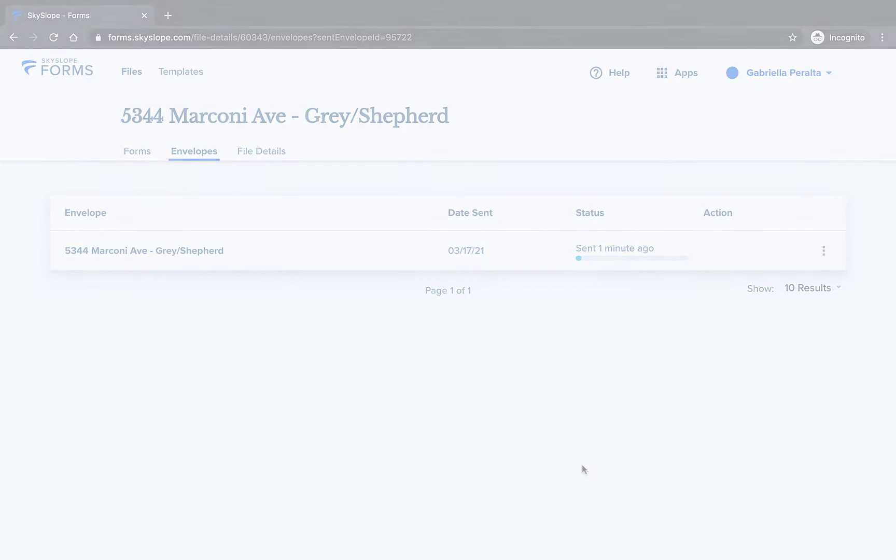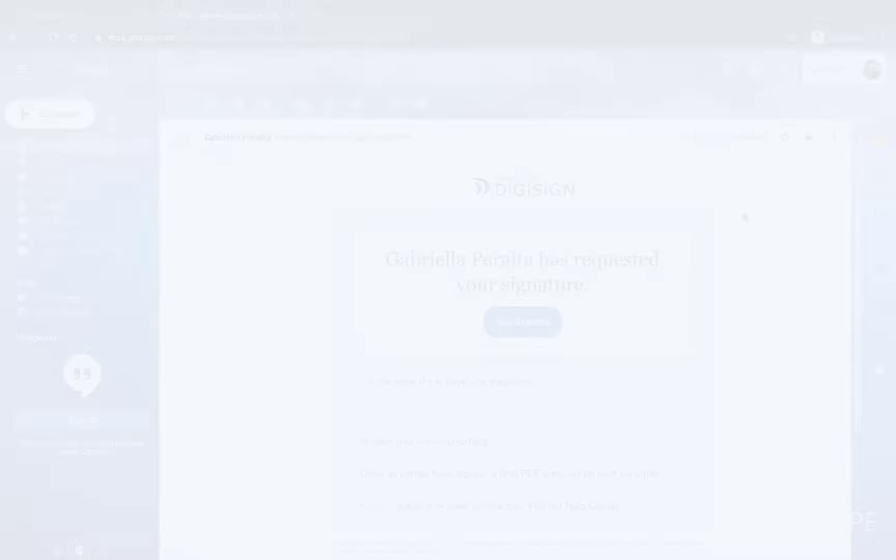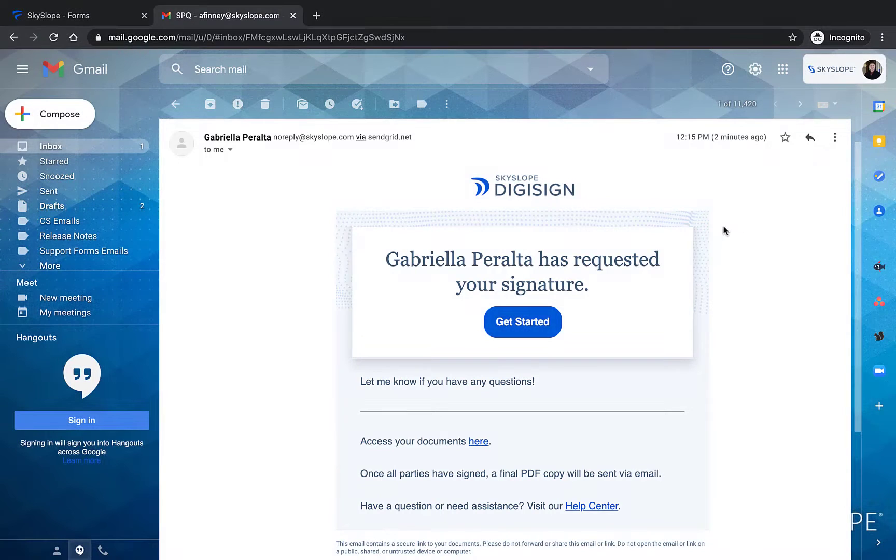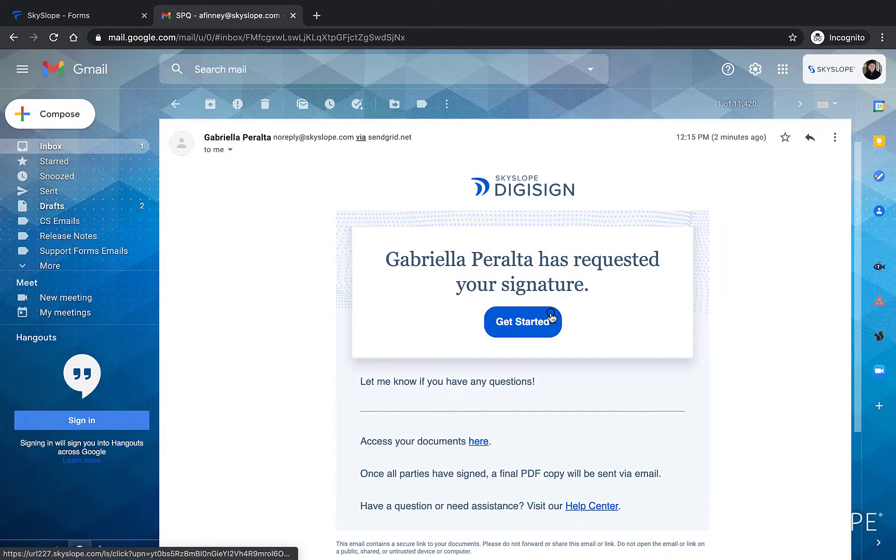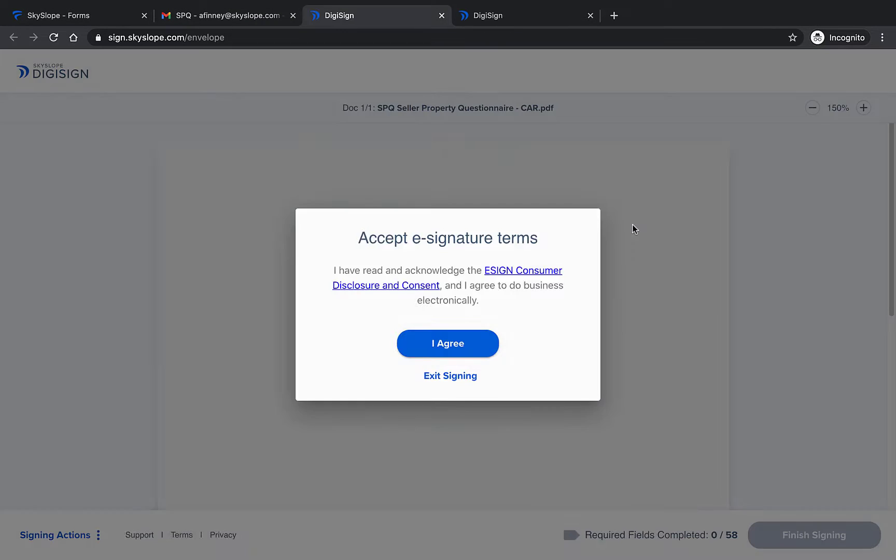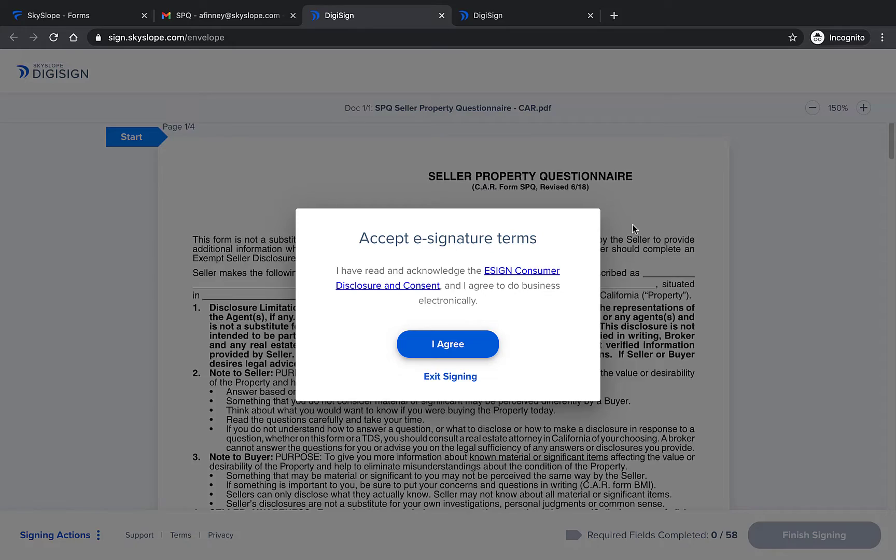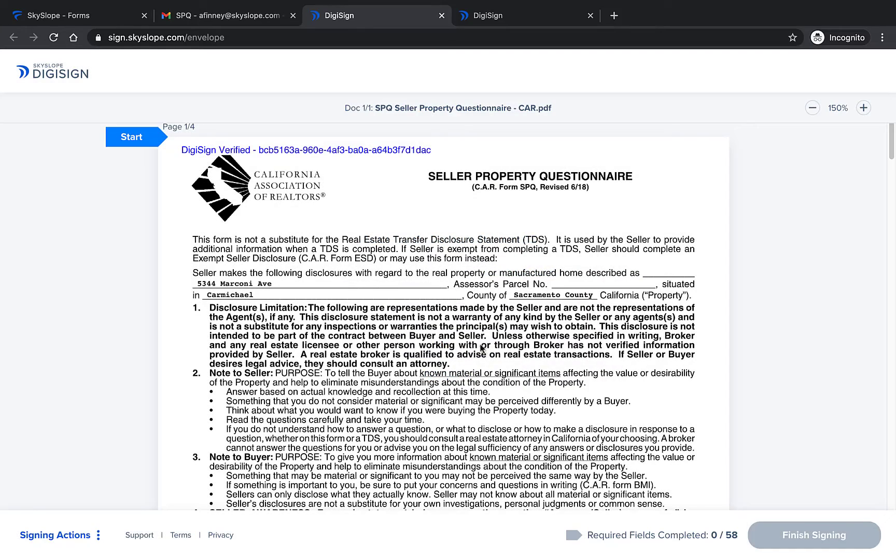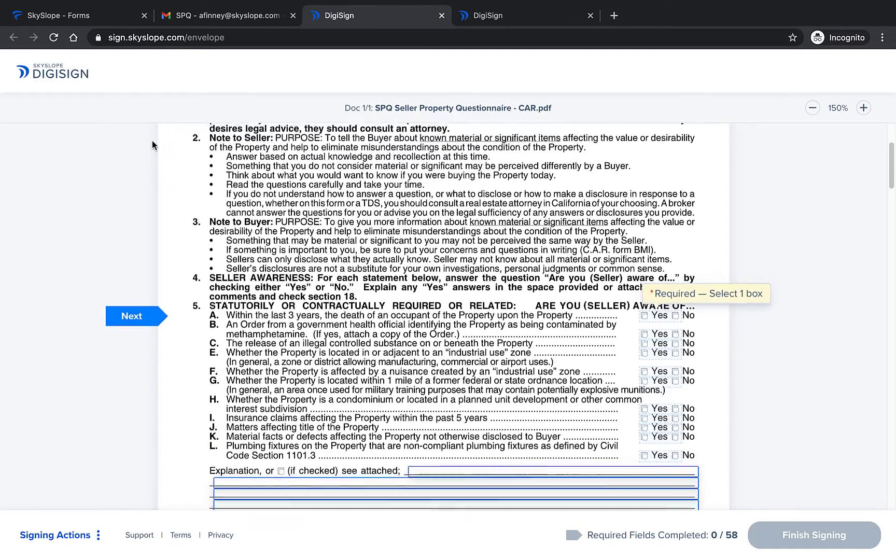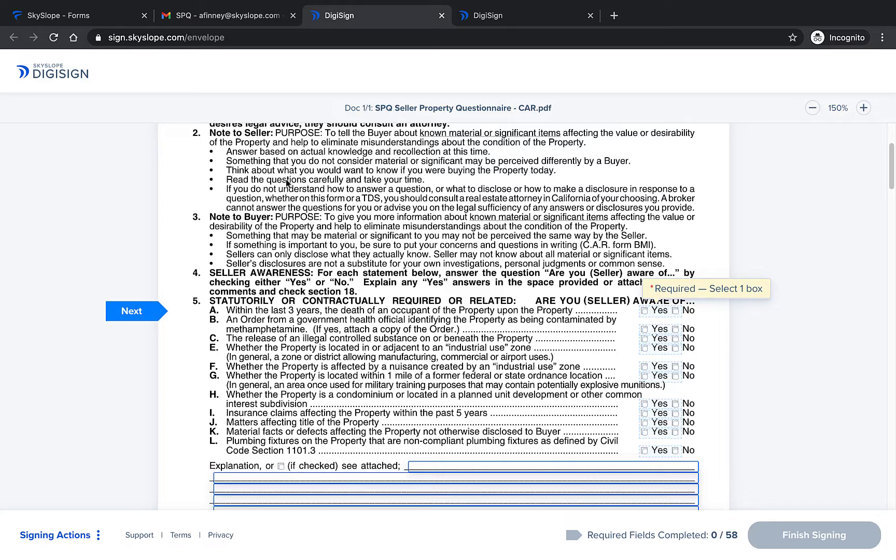From the signers perspective the fillable disclosure form allows them to fill in any information they're legally required to disclose. Let's see it in action. When they first begin signing in DigiSign they will be directed to where the first field is.